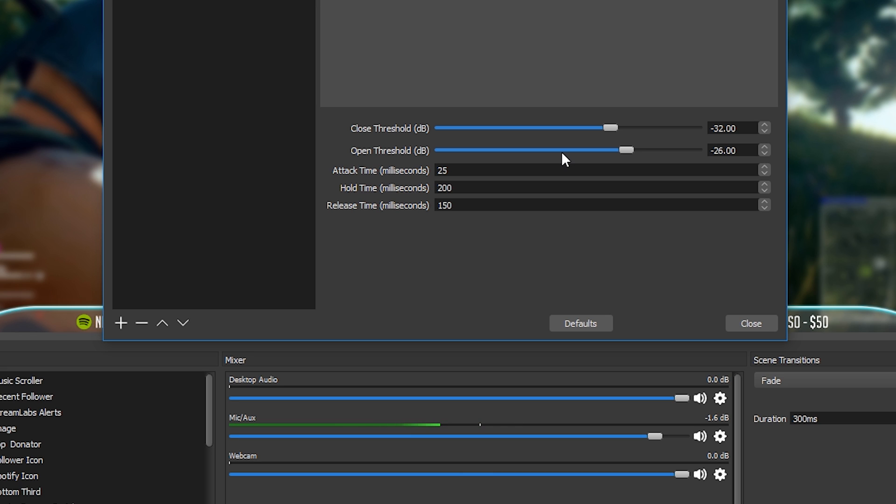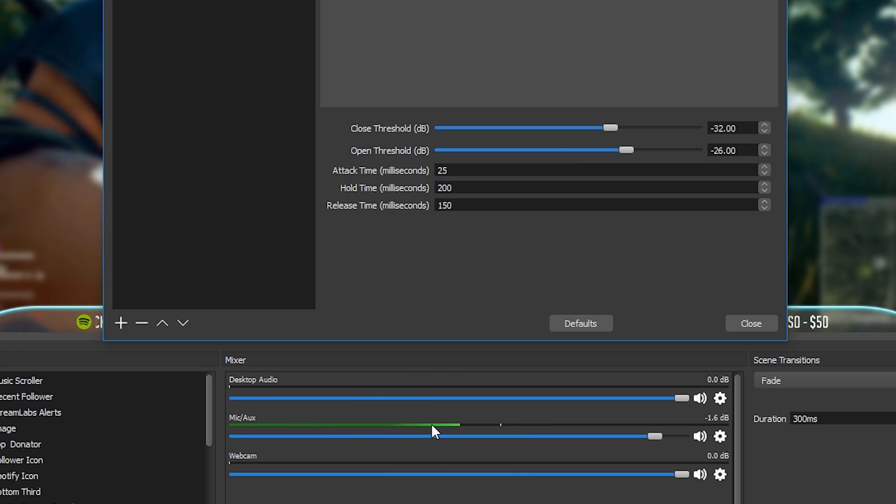What you want to be doing now is to test your settings by speaking into your microphone for a few words and then being completely silent for a few seconds. And what you want to try and achieve is that when you speak the microphone levels down here goes green and when you're silent the microphone levels completely die out to absolutely zero. And you're going to need to play around with these settings, the closed threshold and open threshold, until you can achieve that.